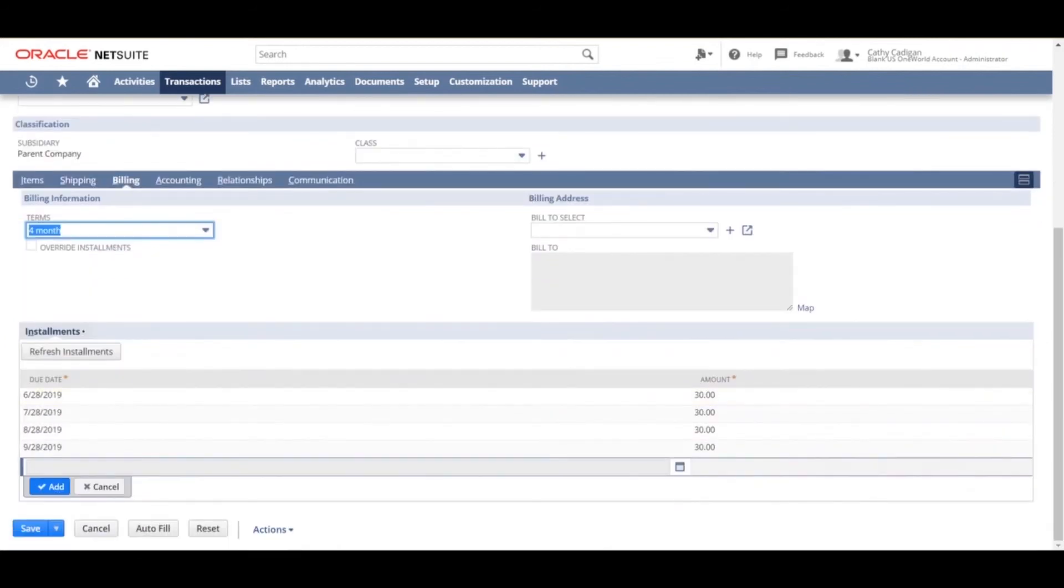Below is listed the due dates and the amounts for those due dates. Hit save.